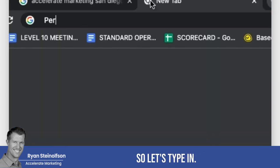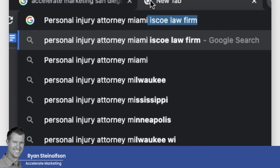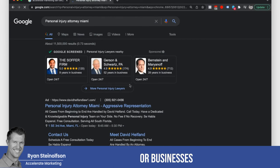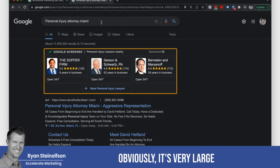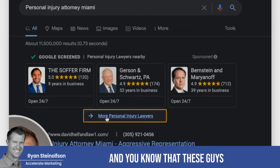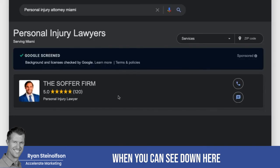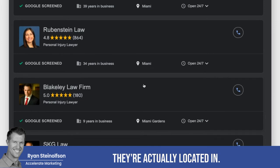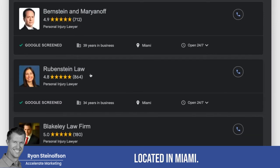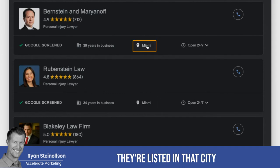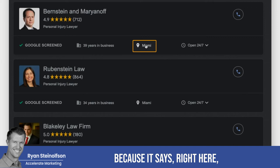Let me show you an example. I'll type in 'personal injury attorney Miami.' What I mean by competitors in that city is firms that are actually located in that city. This is a large city with probably a ton of competitors. When you click on a listing and you can see it says 'Miami' as their city — that's how you know they're actually located there.